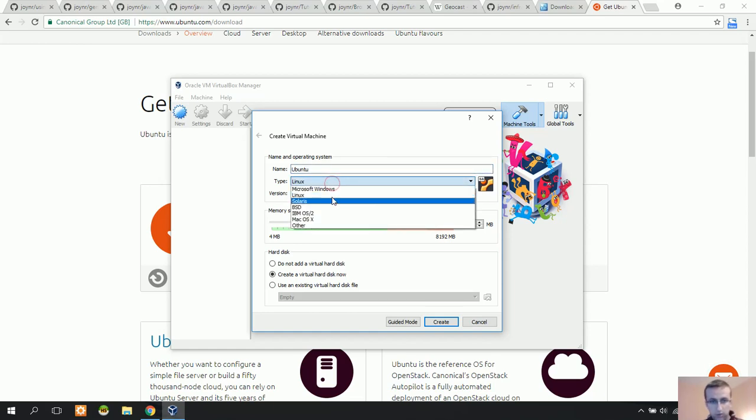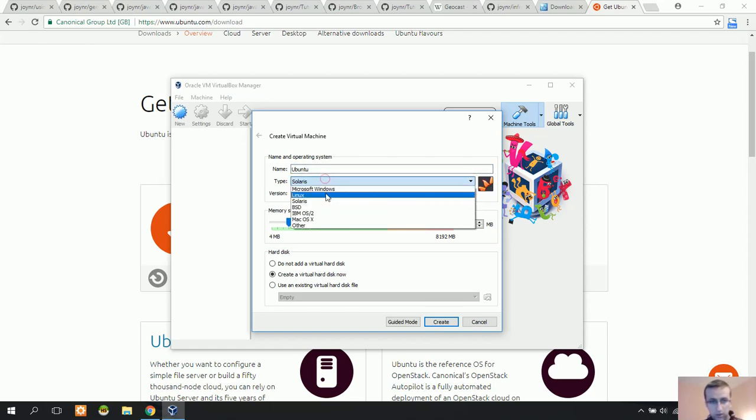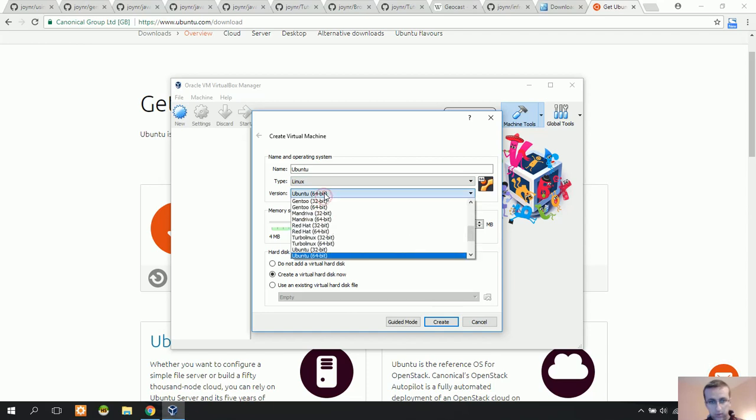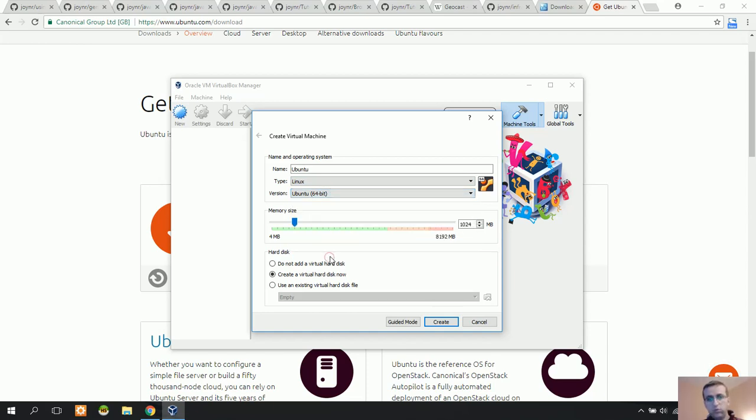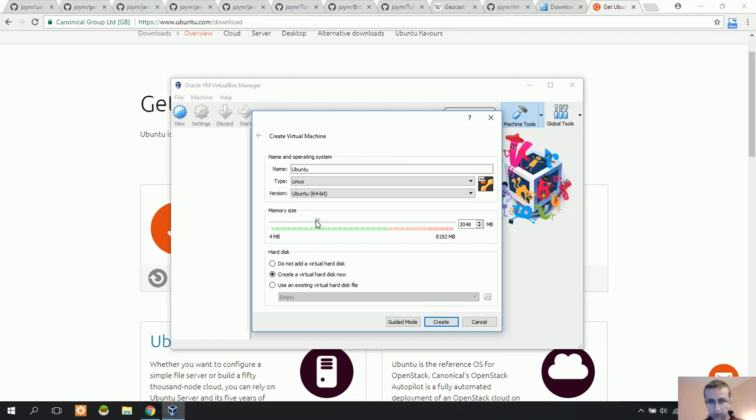I'm going to specify Linux, then the version Ubuntu 64-bit. I'm going to increase the RAM a little bit to 2048. That's okay.